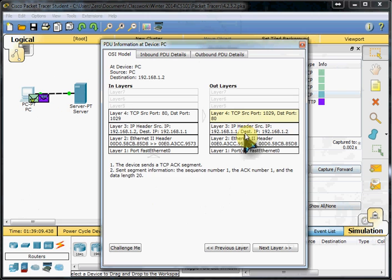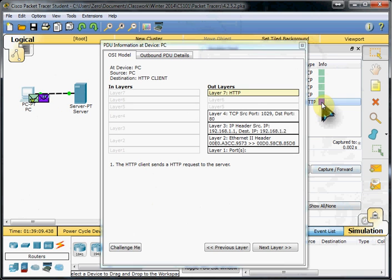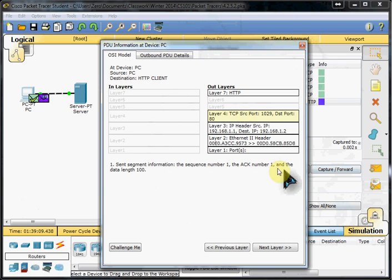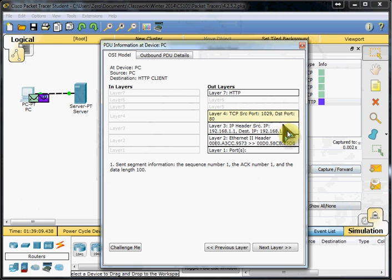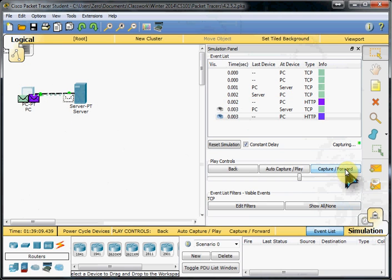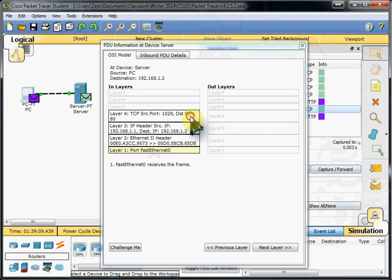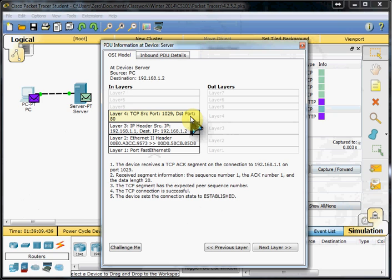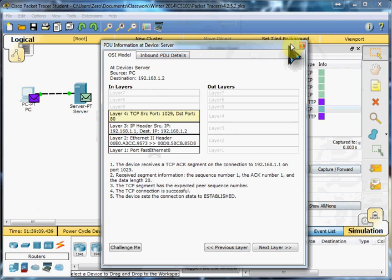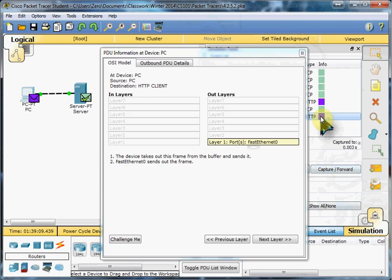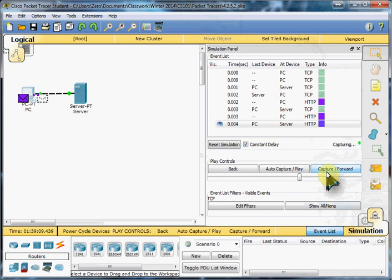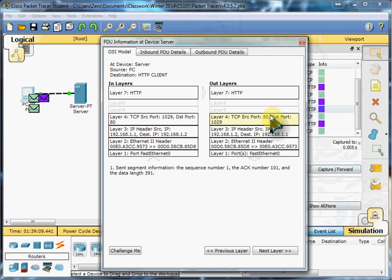It starts with a data length of 20, and the data length goes up to 100, basically dependent on how much data our network can handle transferring over this medium. As we go forward, we should see it sending and receiving. We've set up the connection and we're going to start asking, on port 80, for this webpage. The server then responds by sending the web data to the PC from port 80.